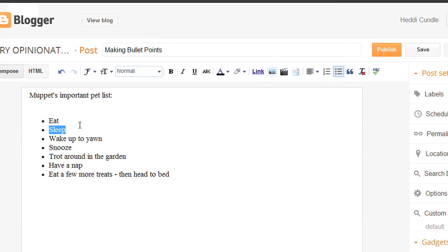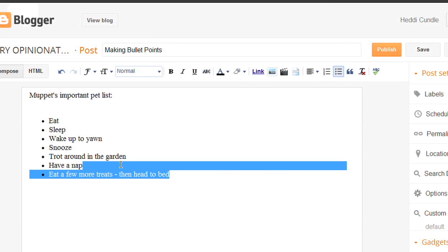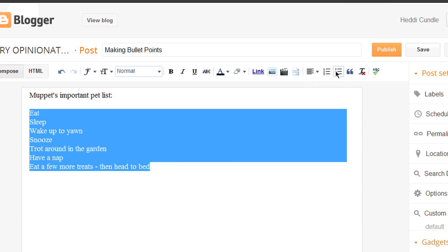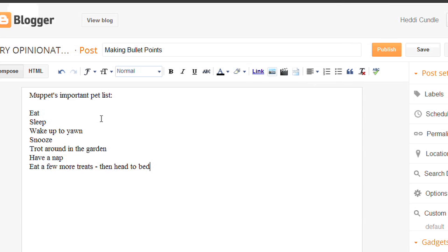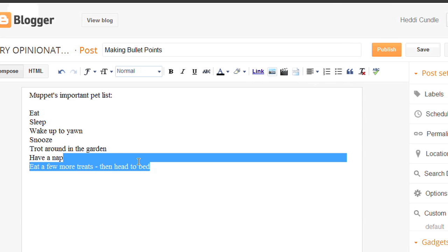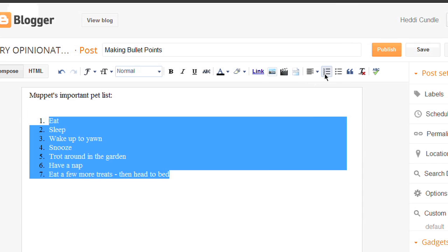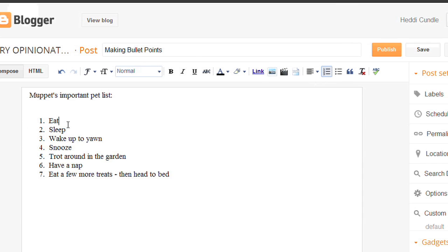If you remove a bullet point from one, that's totally fine — it removes that bullet point. Now if you want to remove bullet points from all of them, I've just shown you how to remove bullet points from all. You've got to just highlight it. Then you can change it to a numbered list: one, two, three, four, five, six, seven.